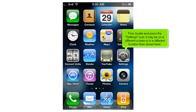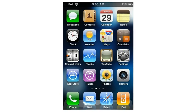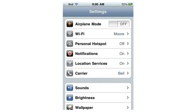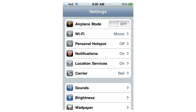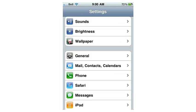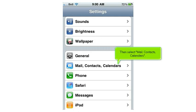First, locate and press the Settings icon. It may be on a different screen or in a different location than shown here. Scroll down, then select Mail, Contacts, Calendars.